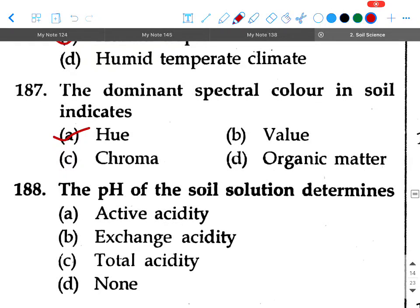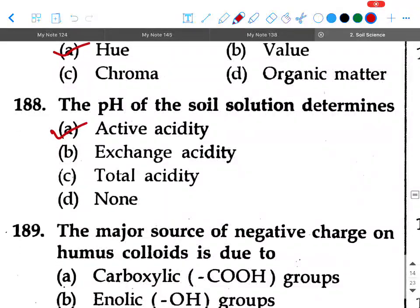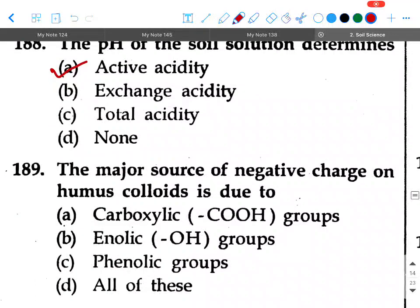Next question: The pH of the soil solution determines — option A: active acidity, option B: exchange acidity, option C: total acidity, option D: none. Your answer will be option A, active acidity.